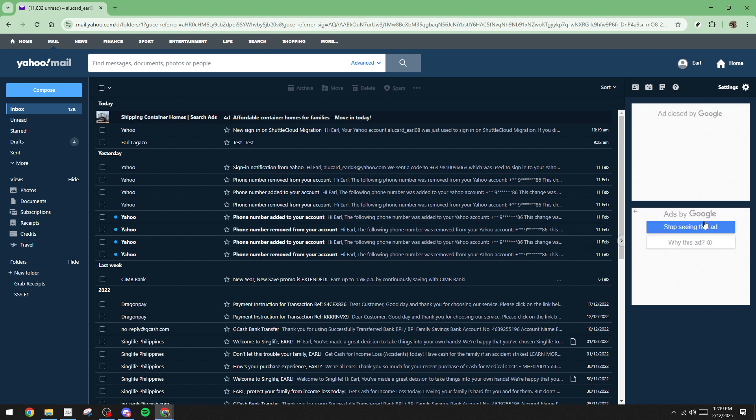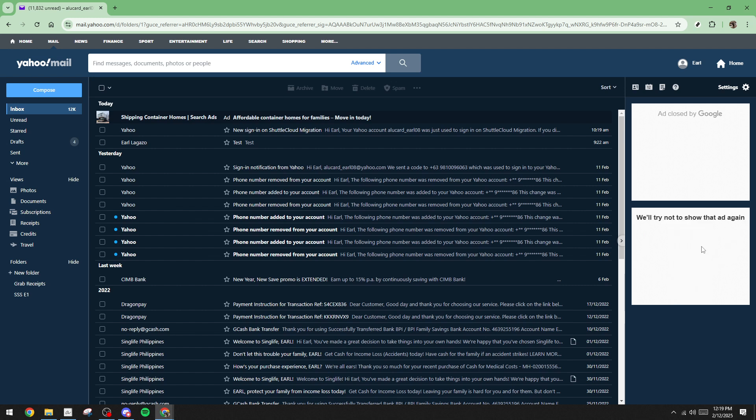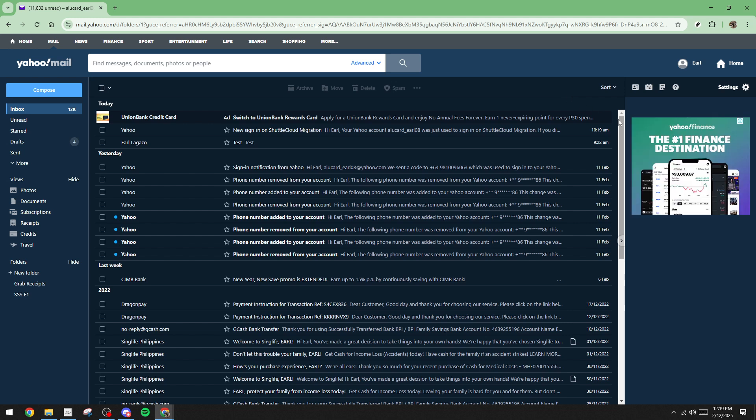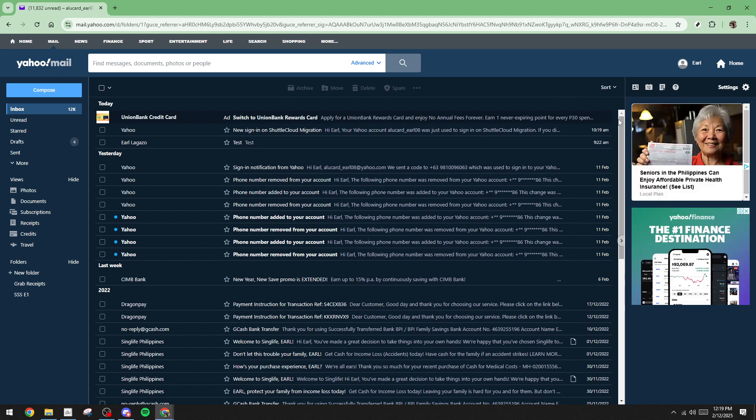By doing this, you're actively communicating your preferences to Yahoo, thus contributing to a less cluttered and more personalized browsing experience. While the occasional ad might still slip through, following these steps should drastically reduce their presence, leaving you with a cleaner, more streamlined email interface.